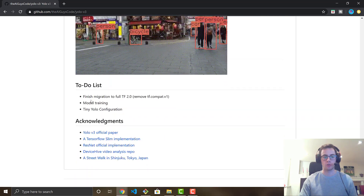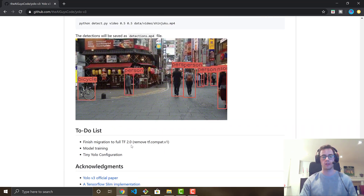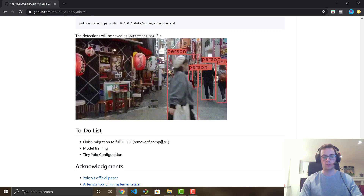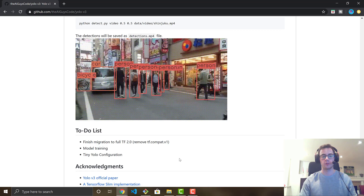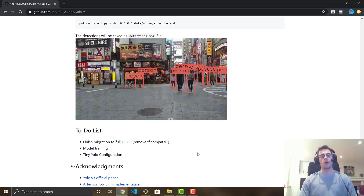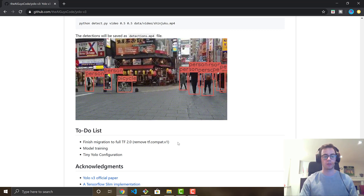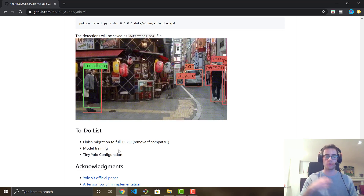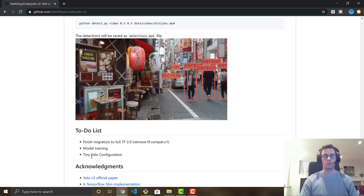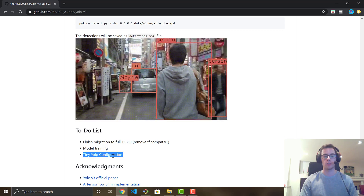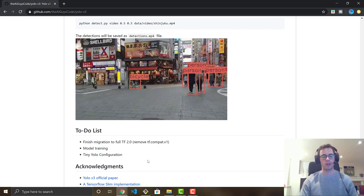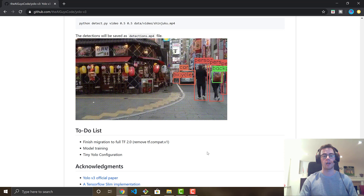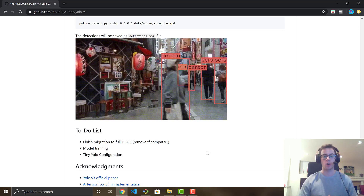On my to-do list: finish full migration so it is fully compatible with TensorFlow 2.0 — there are still a couple of tf.compat.v1 calls that default to old functionality for savers and variable assignment. I'm also working on building model training so you can train straight from this TensorFlow architecture without needing YOLO v3 separately. And finally, tiny YOLO configuration — right now you can't load tiny YOLO weights, but I'm working on that too. Keep checking the repo for updates.